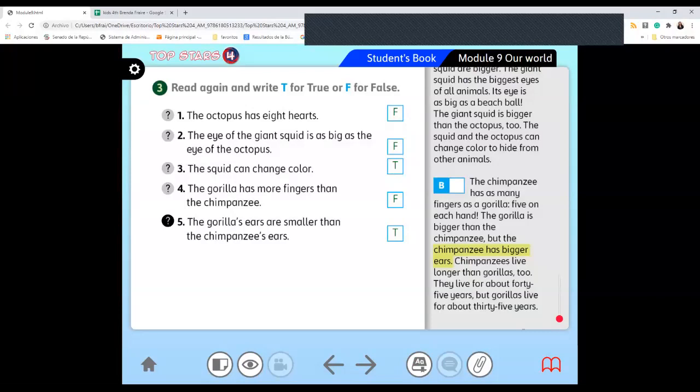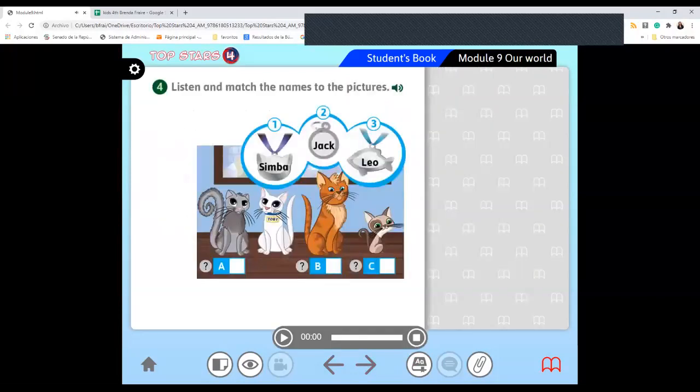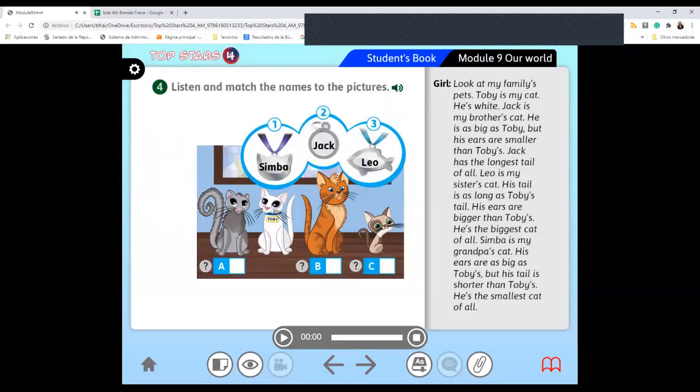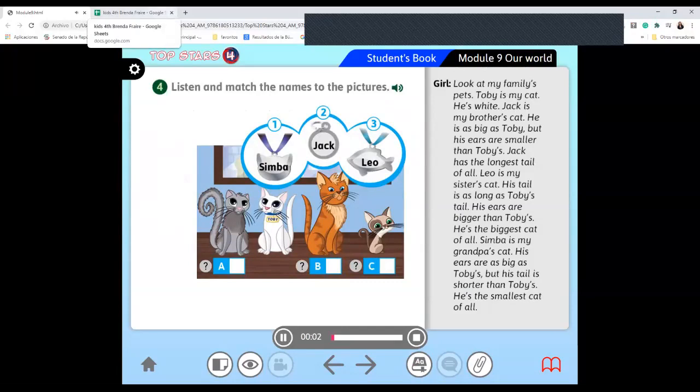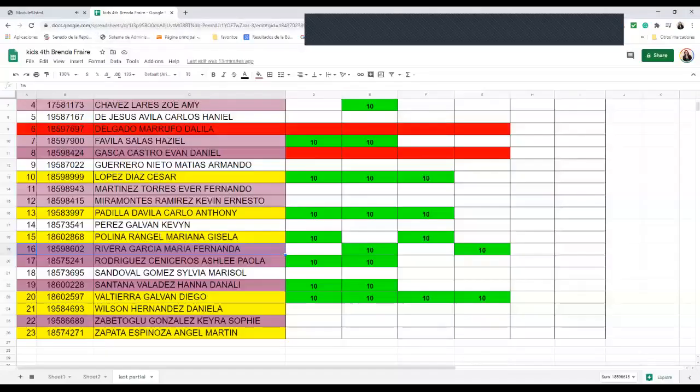Okay, 97, student book. Then we go to the next exercise. Listen and match the names to the pictures.